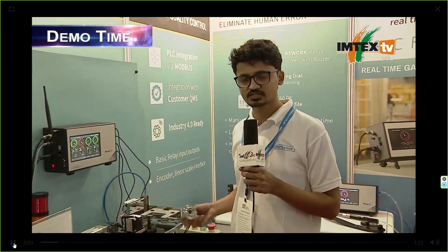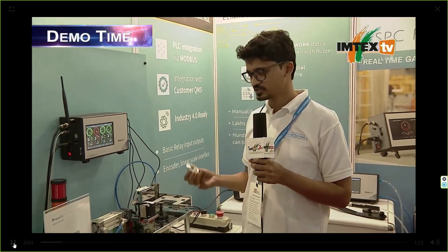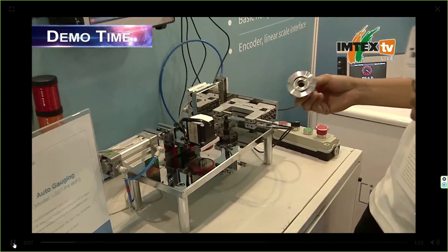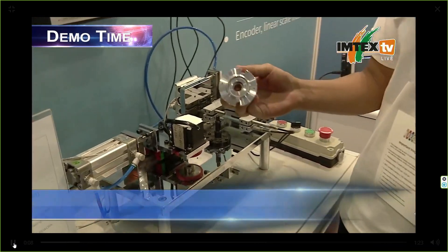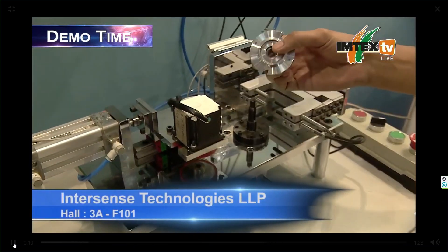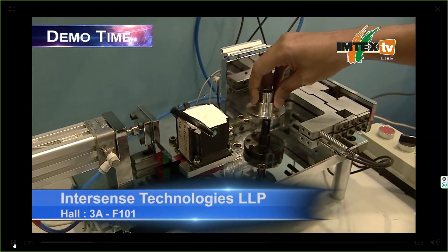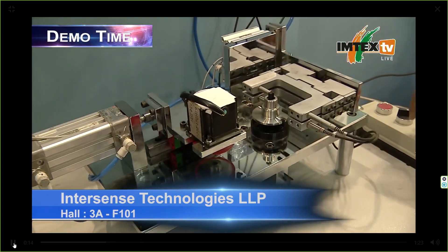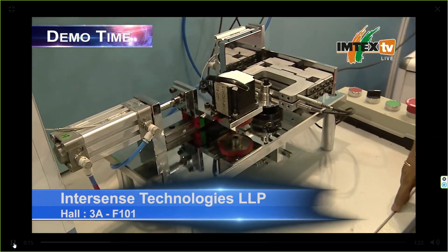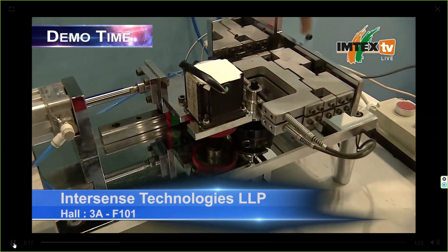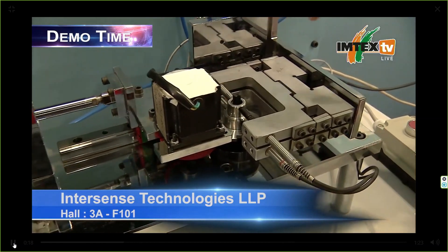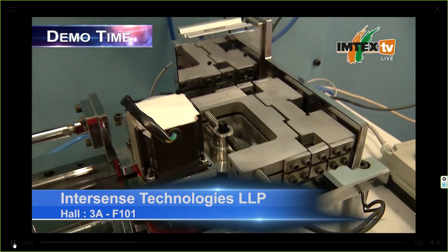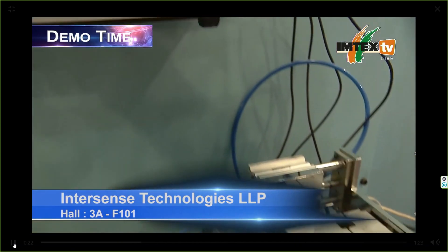We are into a multi-gauging system to measure multiple dimensions of components. Here we are measuring two outer diameters and two inner diameters in this fully automatic machine. It rotates the component and measures the ovality along with each part's dimensions.